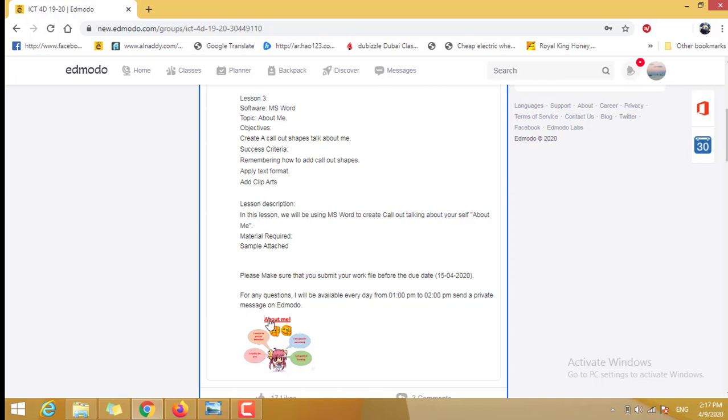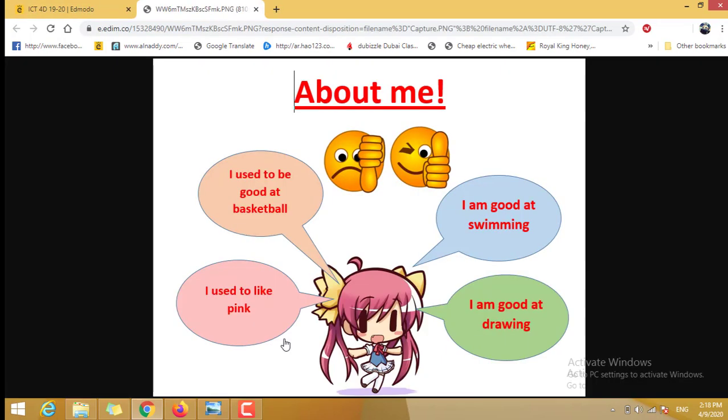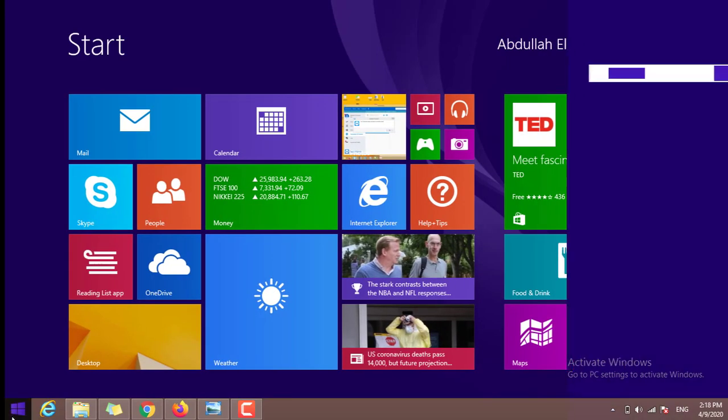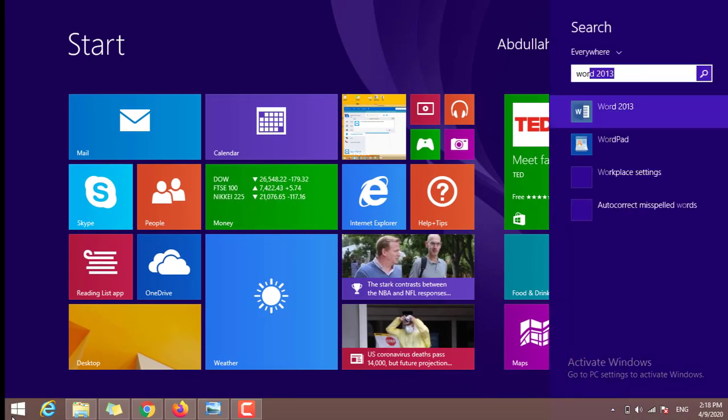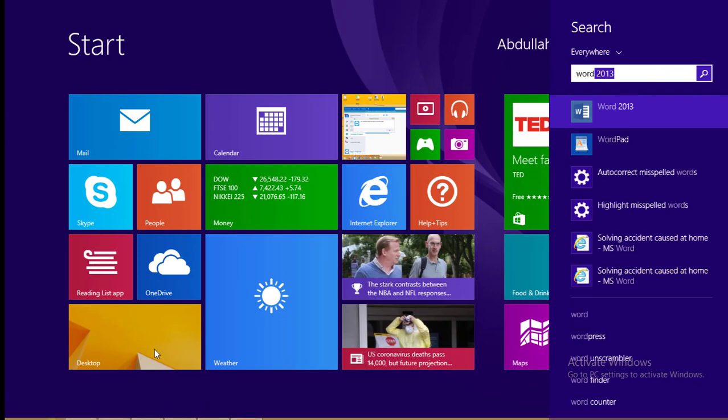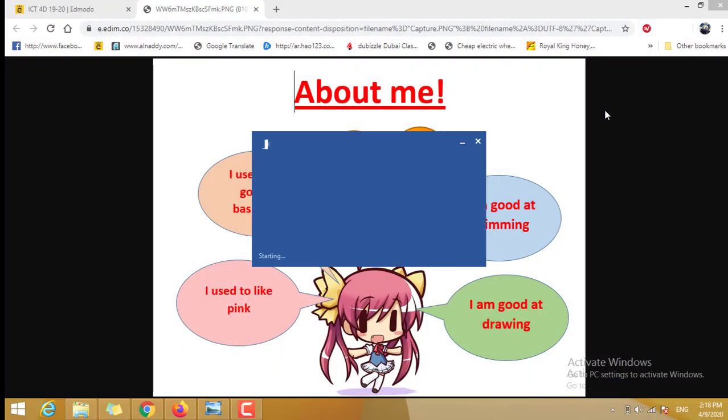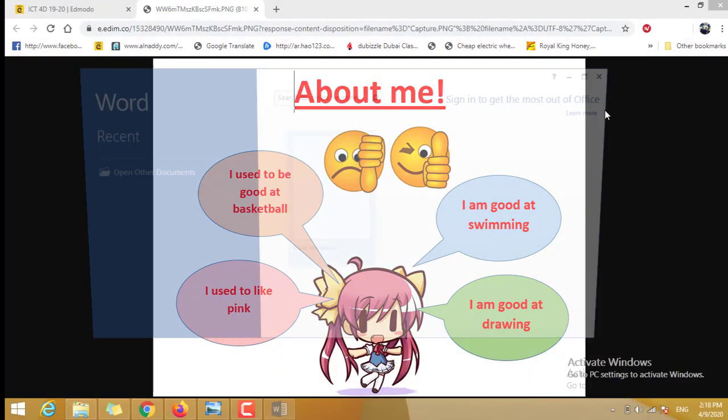The lesson description: We will be using Microsoft Word to create callout talking about yourself, about me. And here is the due date, 15th of April. You're going to open it, click on that, see pictures. Then you can start. Open Microsoft Word. I'm using Word 2013 and then I open it.